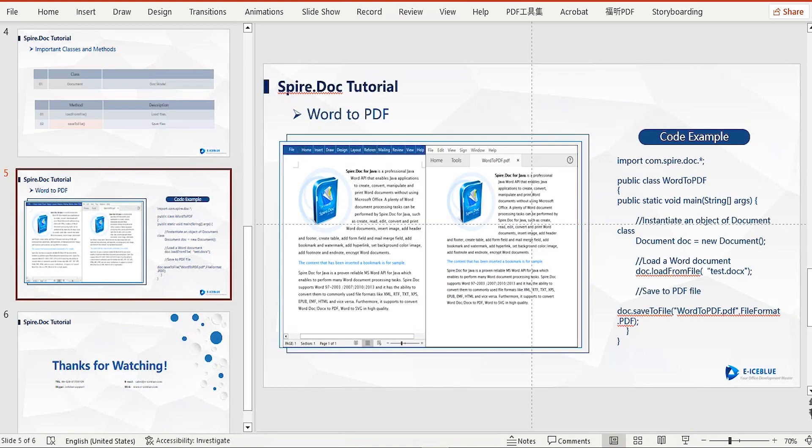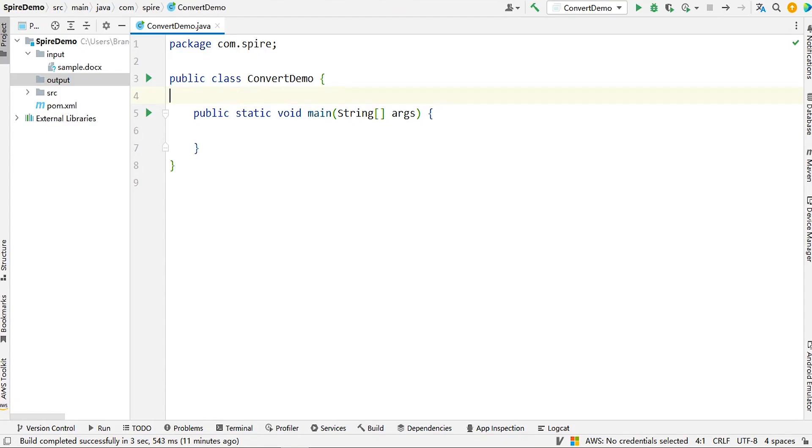First, open idea. Here, I have created a new Maven project and prepared a Word document in advance.